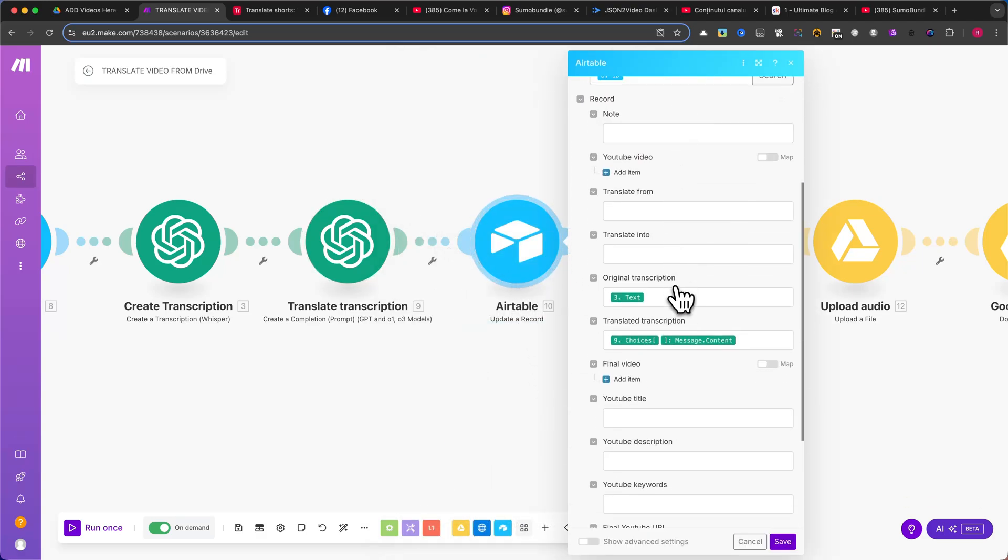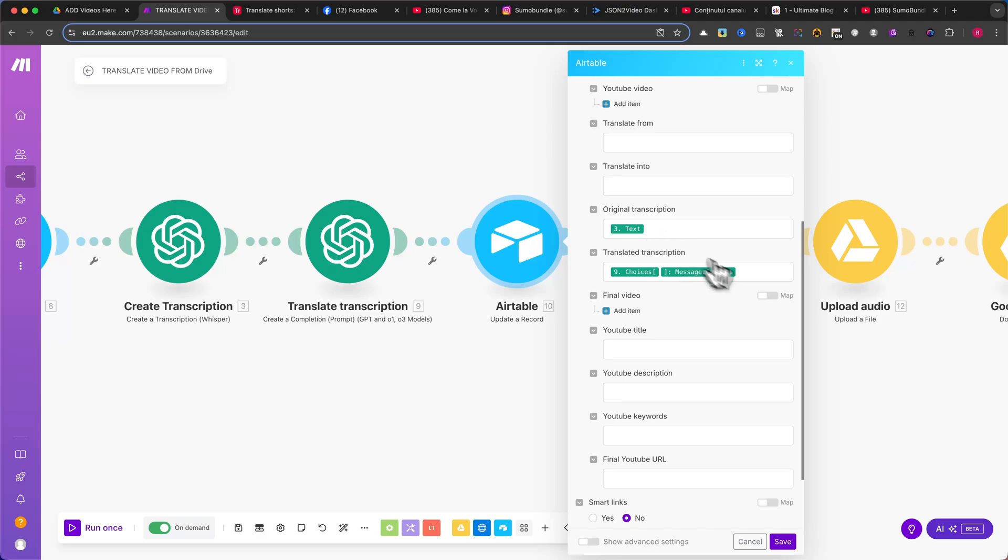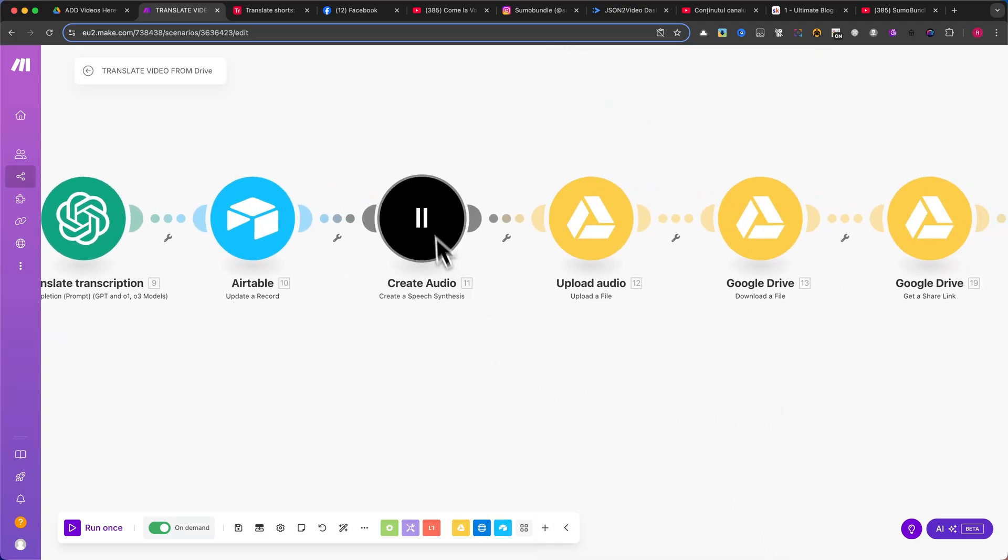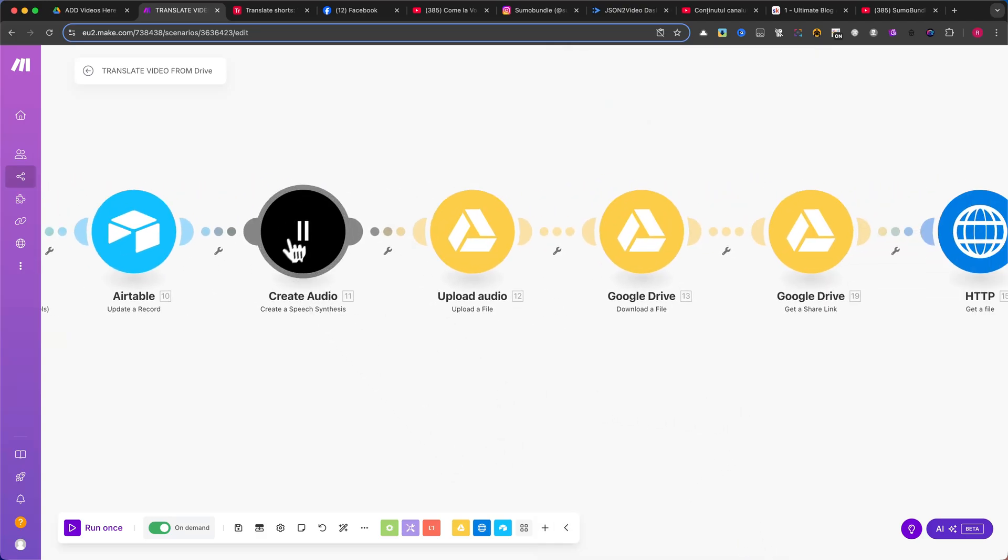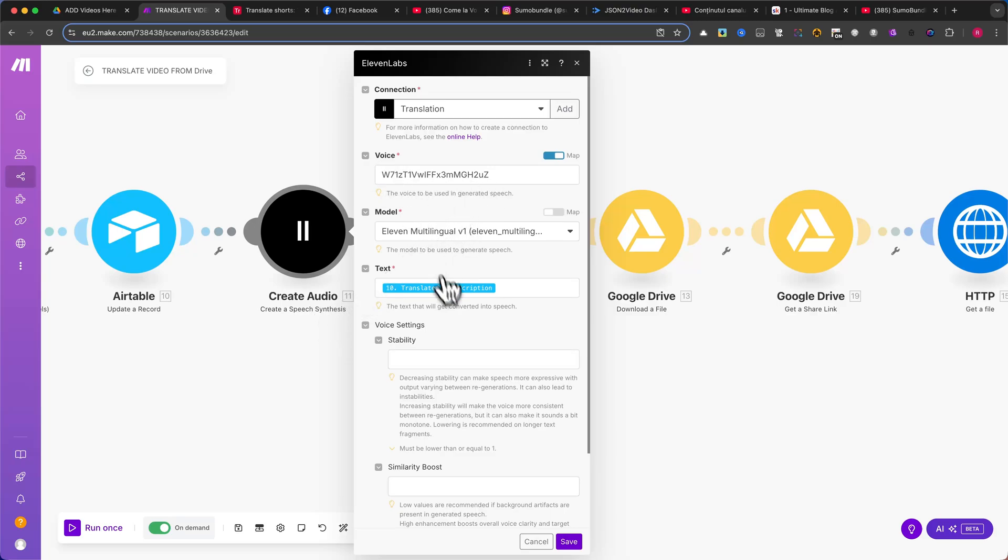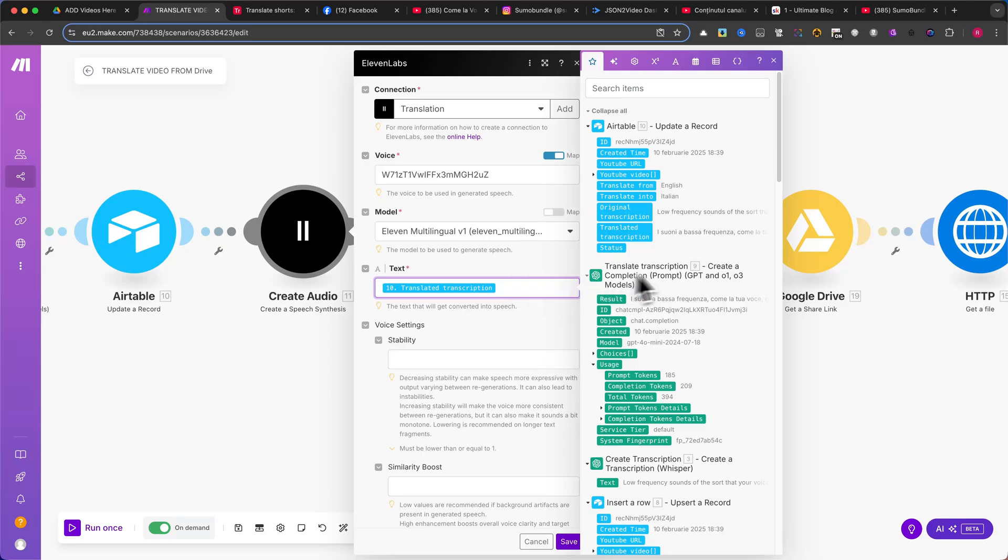Next, we move to the Create Audio module from Eleven Labs. Here, we will use Create a Speech Synthesis. First, select the voice and model you prefer. In the text field, make sure to map the Translated Transcription column from Airtable.